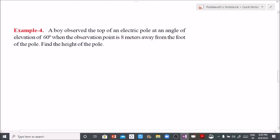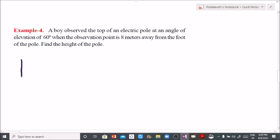Problem 4: A boy observes the top of an electric pole at an angle of elevation of 60 degrees. When the observation point is 8 meters away from the foot of the pole, find the height of the pole. Here is a rough diagram - this is the electric pole.